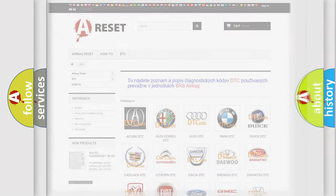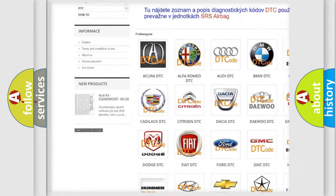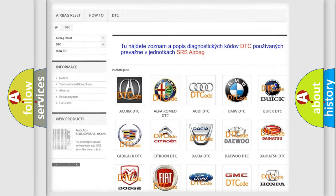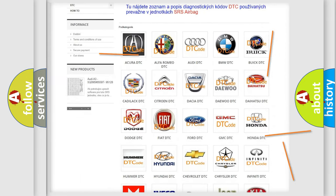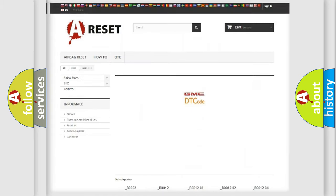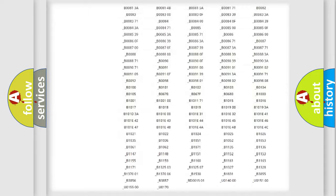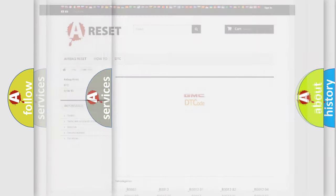Our website airbagreset.sk produces useful videos for you. You do not have to go through the OBD2 protocol anymore to know how to troubleshoot any car breakdown. You will find all the diagnostic codes that can be diagnosed in GMC vehicles, and also many other useful things.